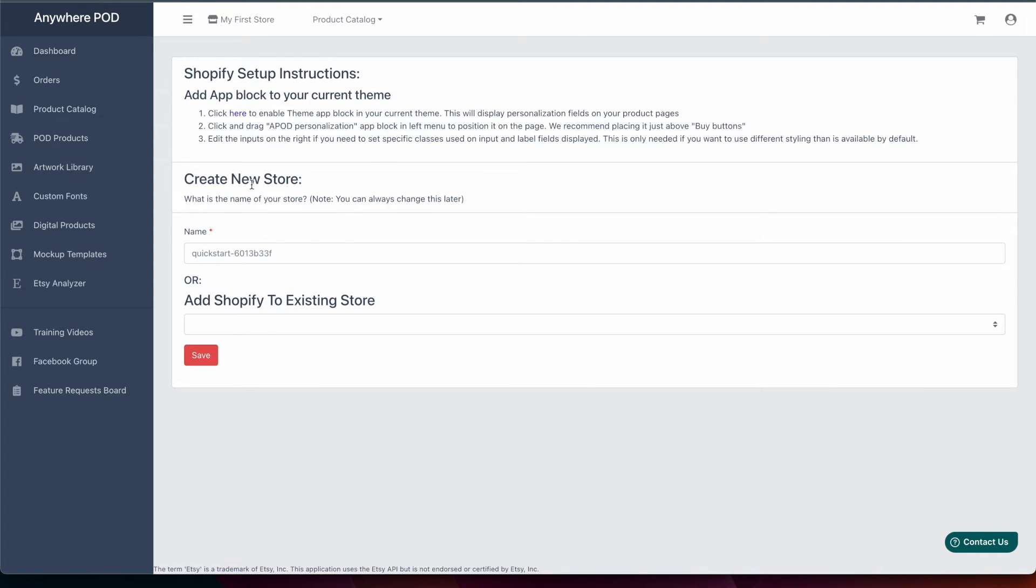From here you have the option of either naming and creating a new store inside of Anywhere POD or you can link it to an existing store that you already have set up in Anywhere POD.